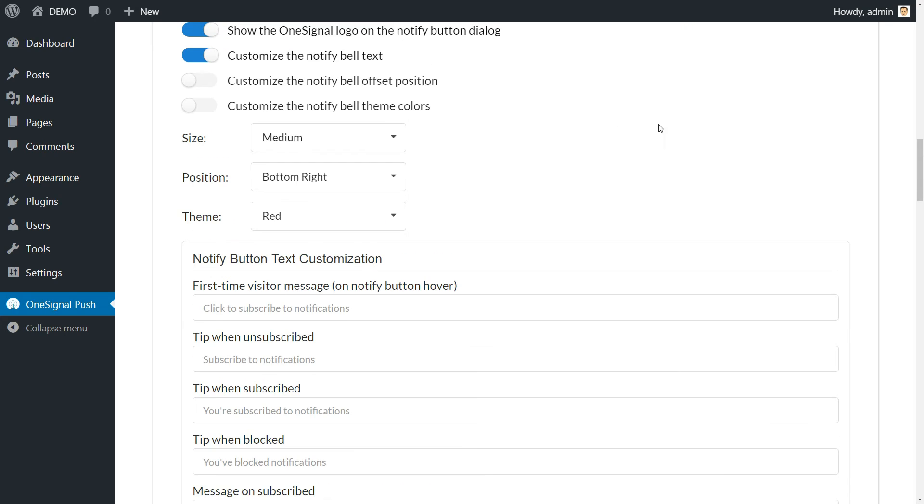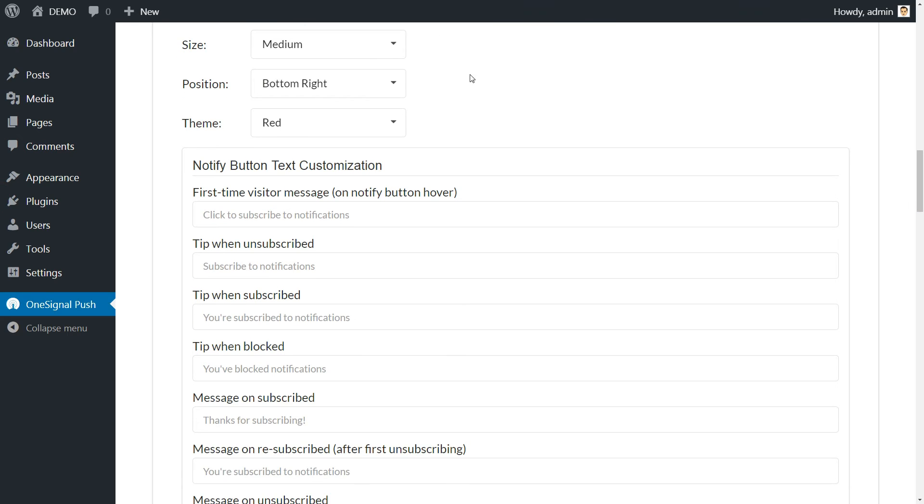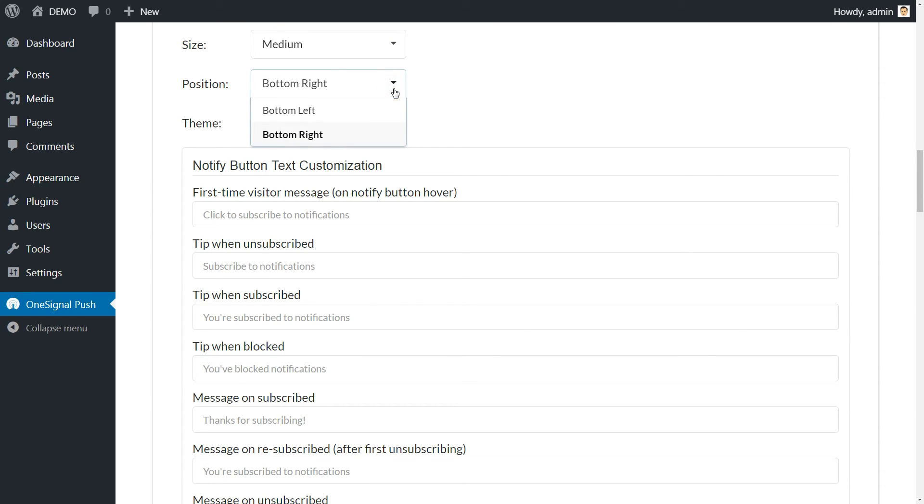The notify button option, for example, enables a small notification button in the bottom right corner of your site, which enables users to check recent notifications.